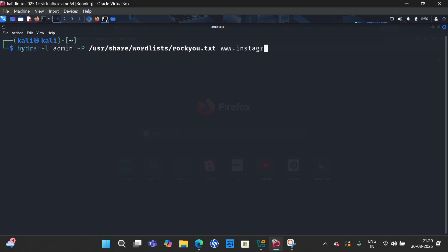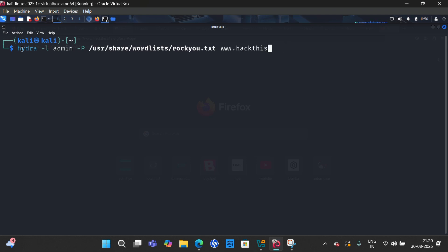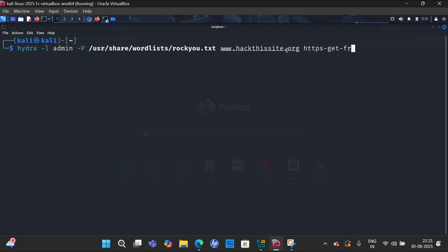www.facebook.com, but here I am using a website that name is hack this. Like this, then https-get-form. HTTPS get form because we are using the HTTP method. Into the quotation we'll write /vulnerable